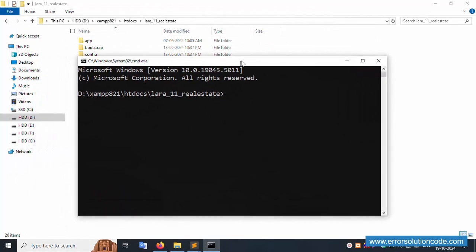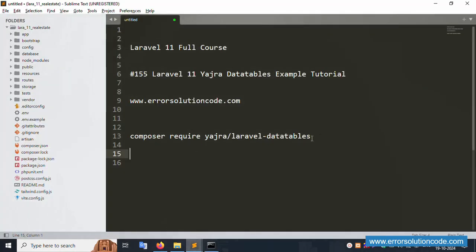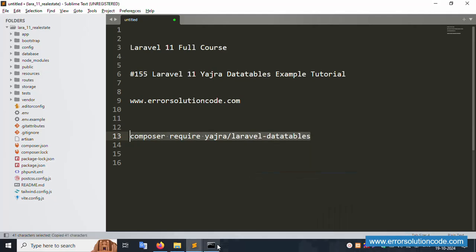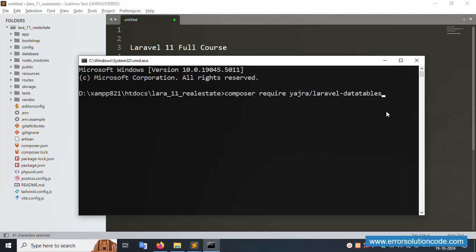This project directory is open inside CMD successfully. Let's run the installation command. This is the command to install Yajra DataTable. Copy this command and run it inside this directory using php artisan.